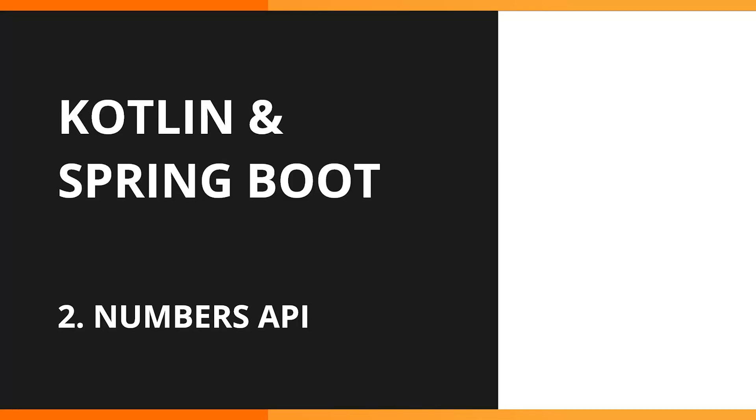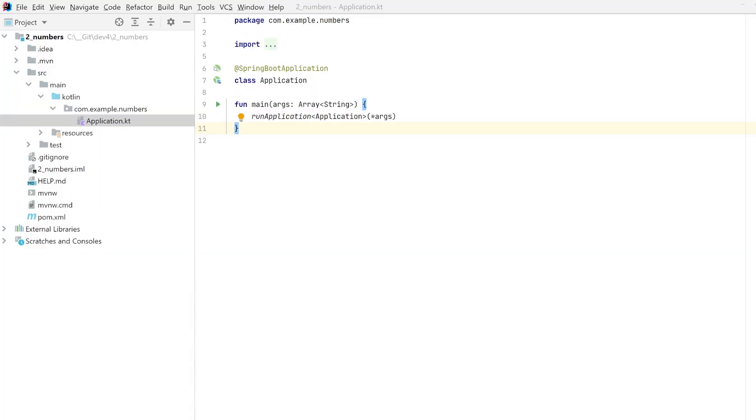Hi and welcome to the second demo or application building in the series for Kotlin and Spring Boot. Our second application will be a numbers game. We will be exploring how to get the most out of our routes, maybe do some post and get requests with some variables in there, and we will start building it from scratch.